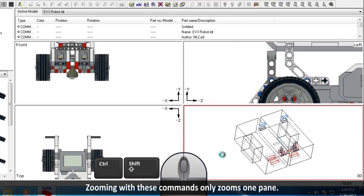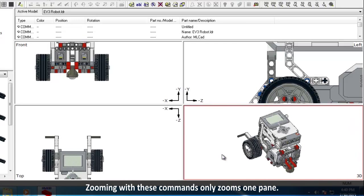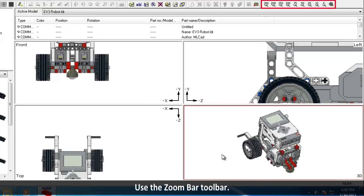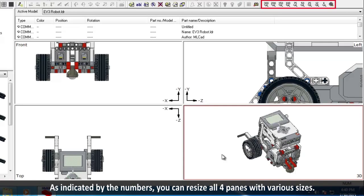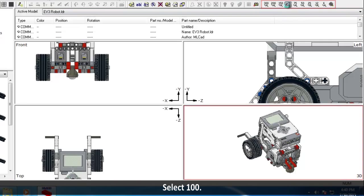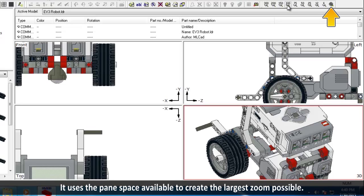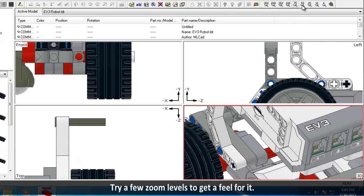You may have noticed that zooming with these commands only zooms one of the panes. If you are trying to add a new part to your model, it is often beneficial to reset all of the zoom levels together. Use the zoom bar toolbar. As indicated by the numbers in the zoom bar, you can resize all 4 panes with various sizes. Select 100. The last icon with no number included is the Fit icon — it uses the pane space available to create the largest zoom possible without cutting off any of the project. Try a few of the zoom levels to get a feel for it.